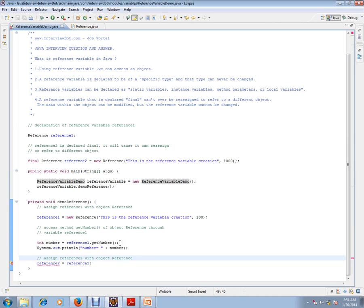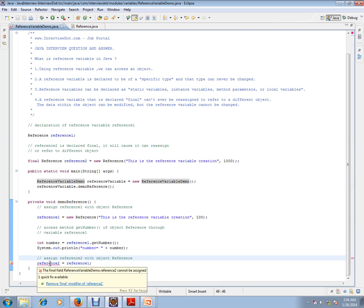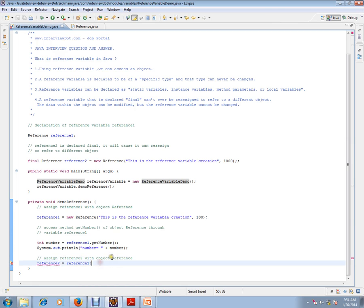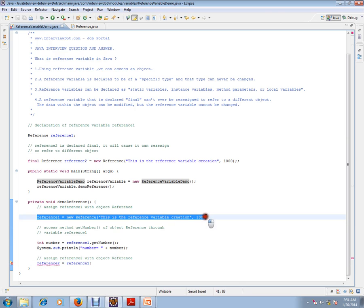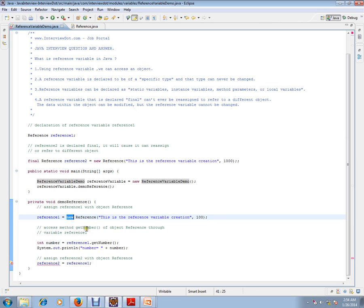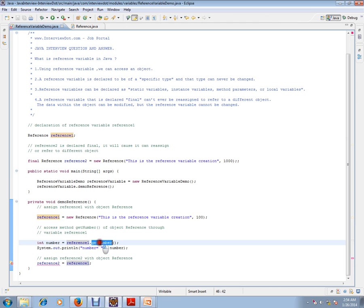Please remember, whenever you mark a reference variable as final, you can never reinitialize it. These are the usages of reference. You can access an object. This is how you create an object using the new operator. You assign the address to this reference, and using this reference, you can access the methods within this class.